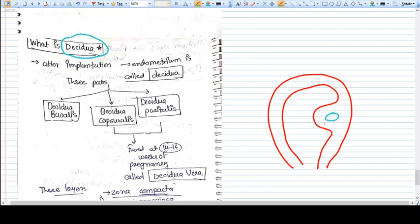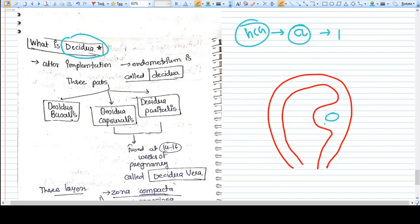The embryo starts secreting hcg and this hcg will go to the ovary, to the corpus luteum, and will start secreting progesterone.